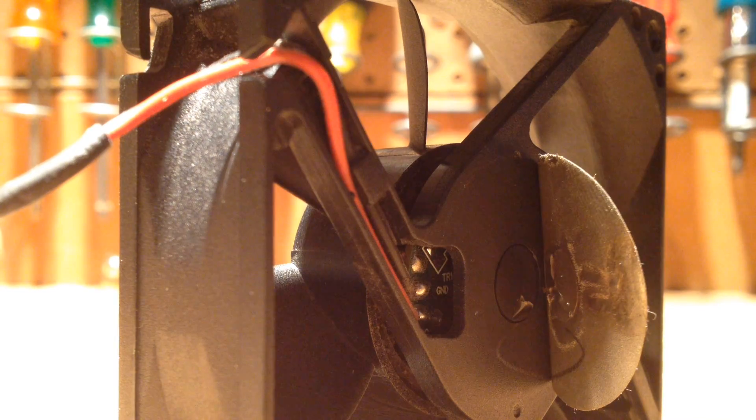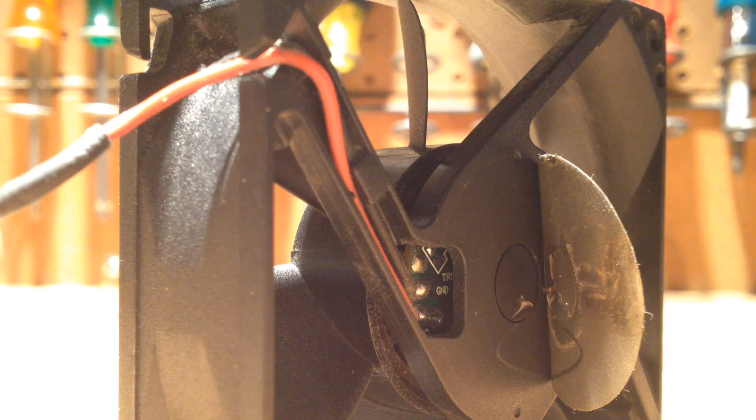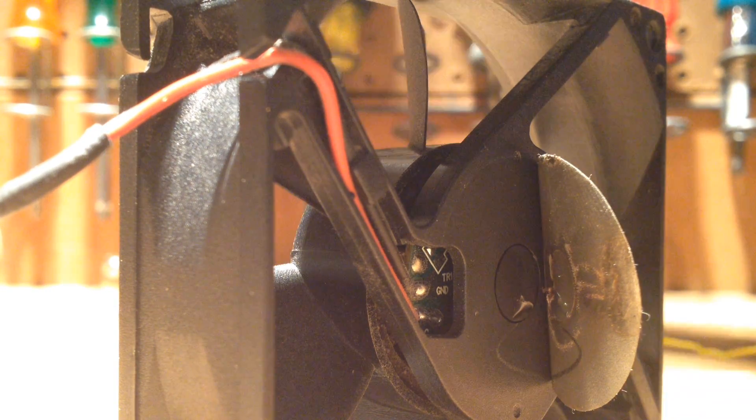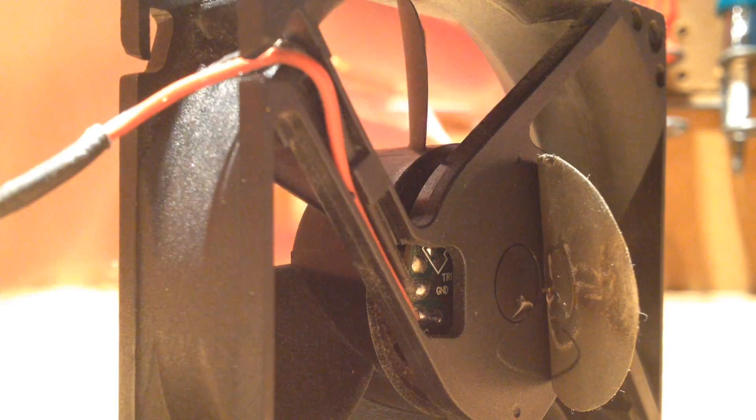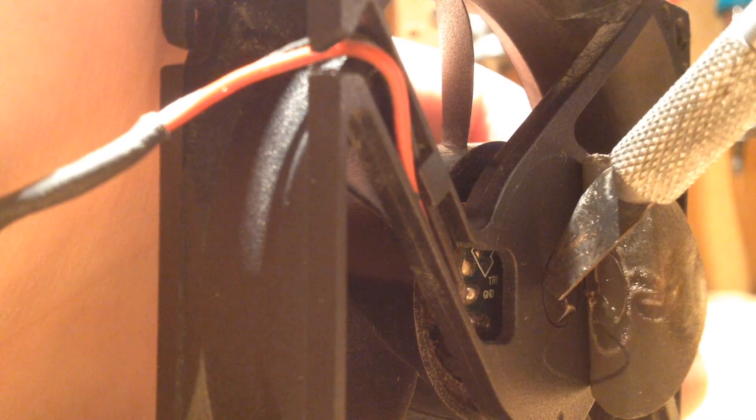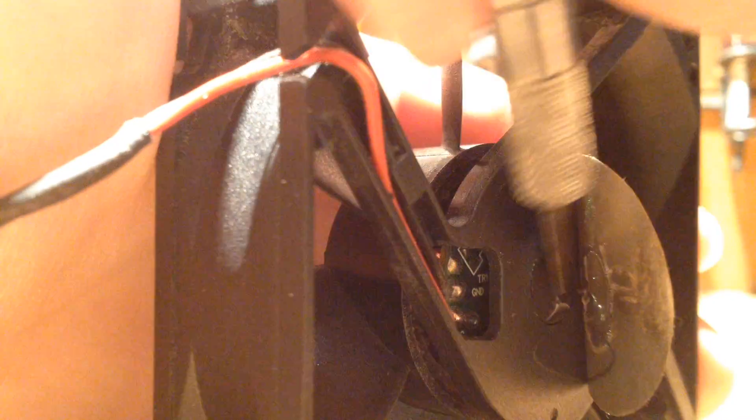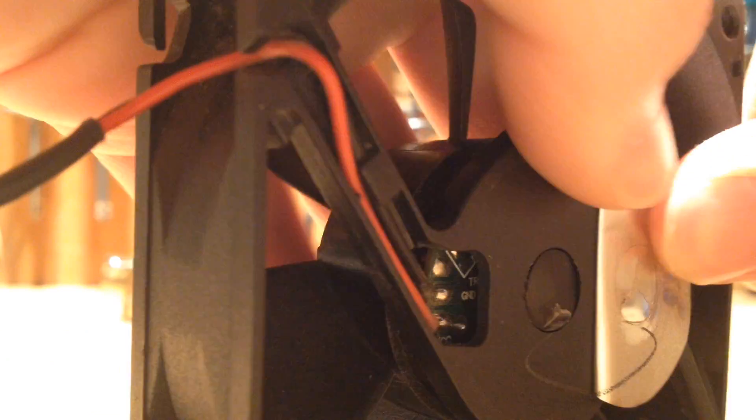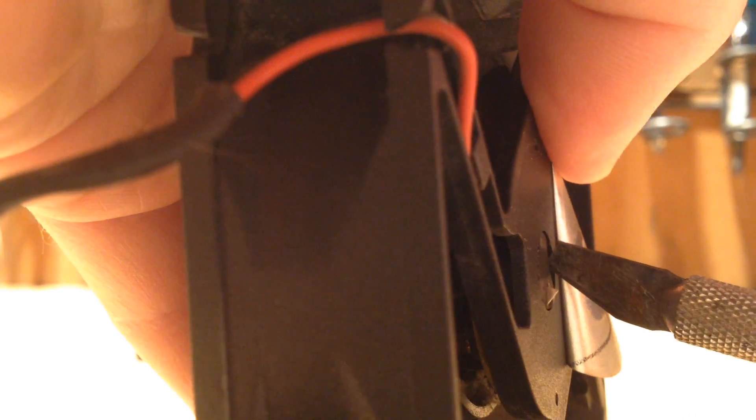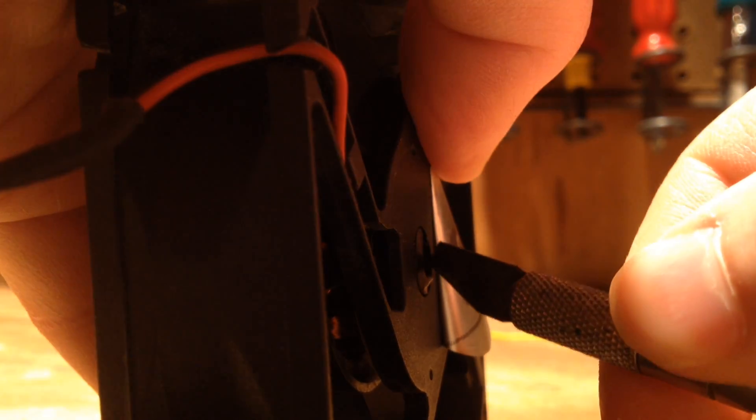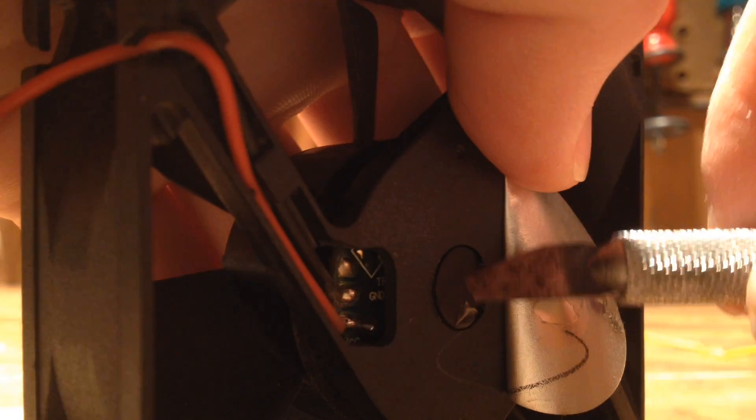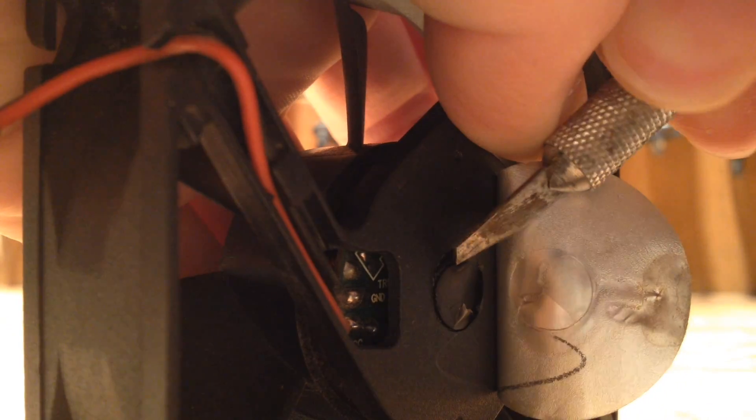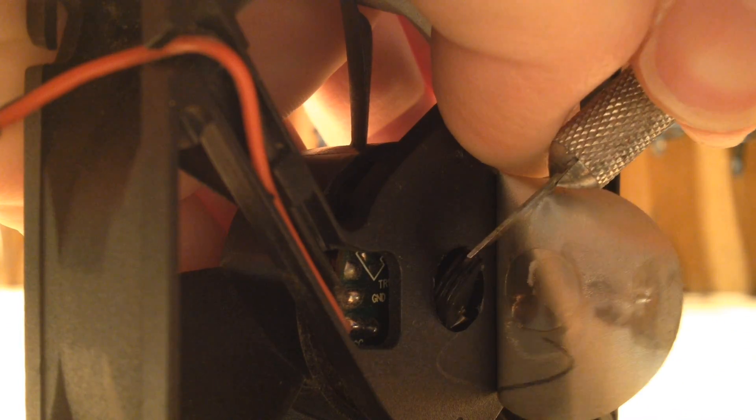I'm going to use a thin knife here to pry this off, and you don't want to break this because it does keep the dust out of the bearing, but you do have to be kind of rough with it. Just put it in the side here and pry it out. Of course, it's much easier said than done. Okay, there it goes.